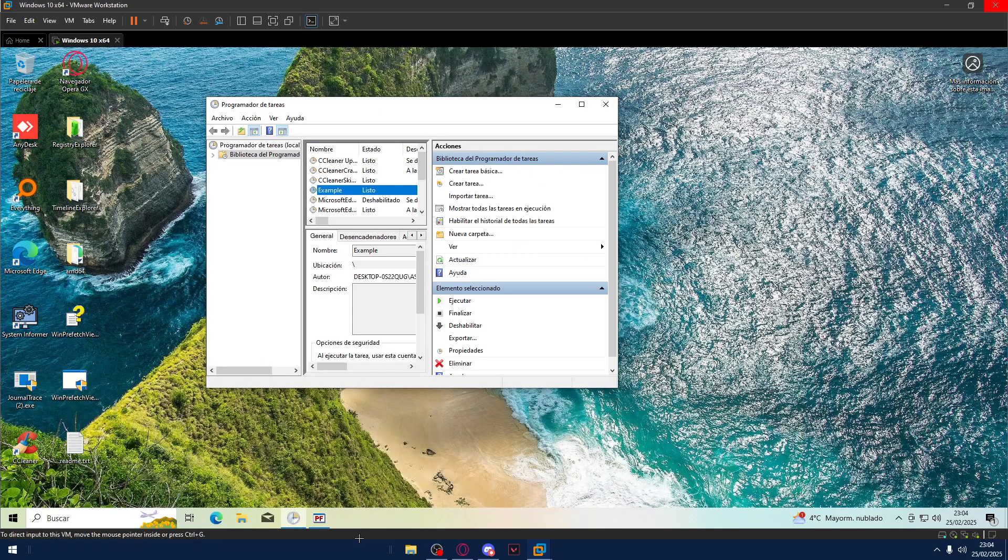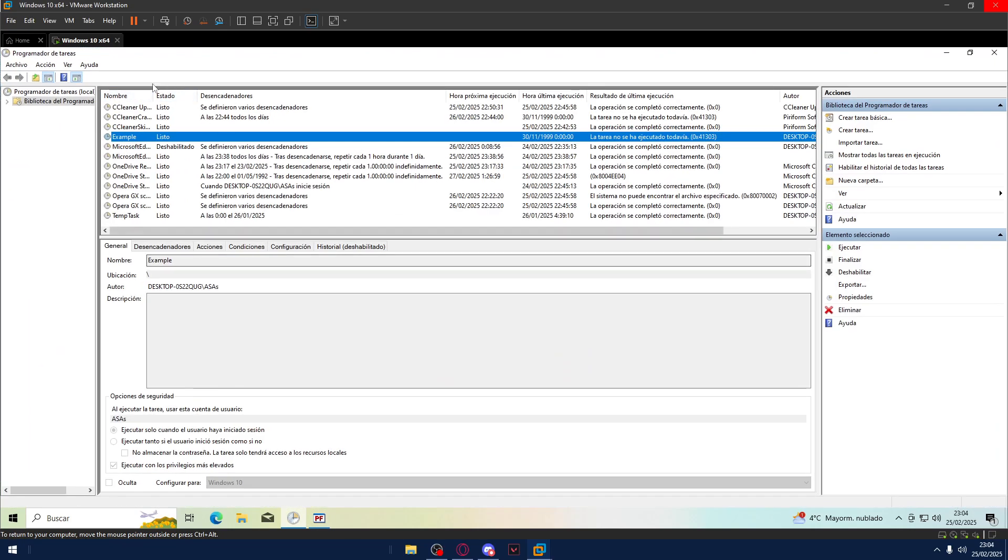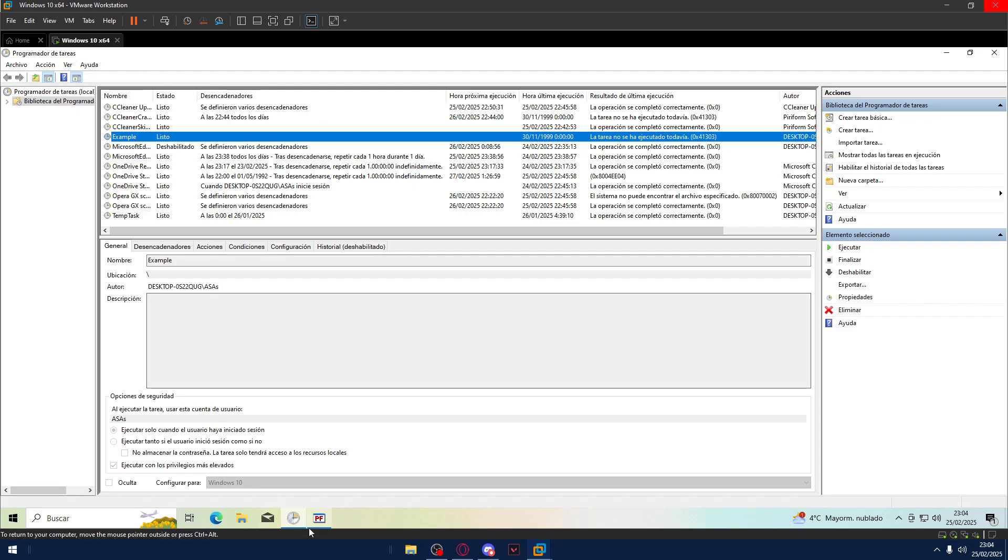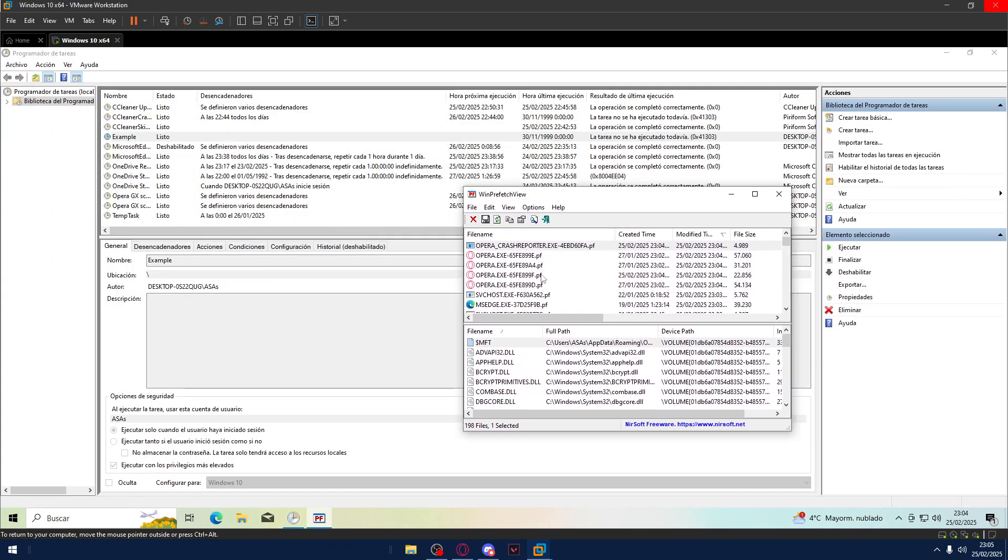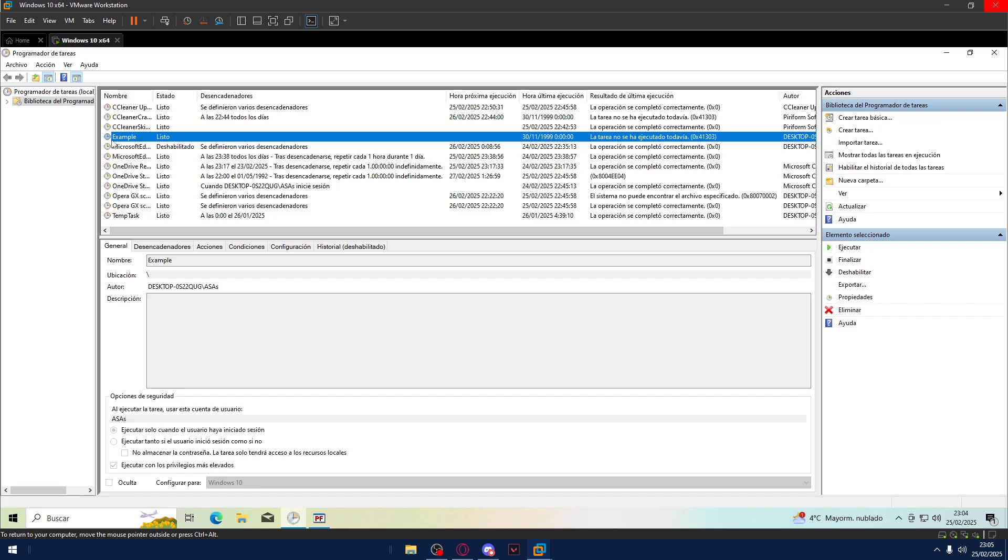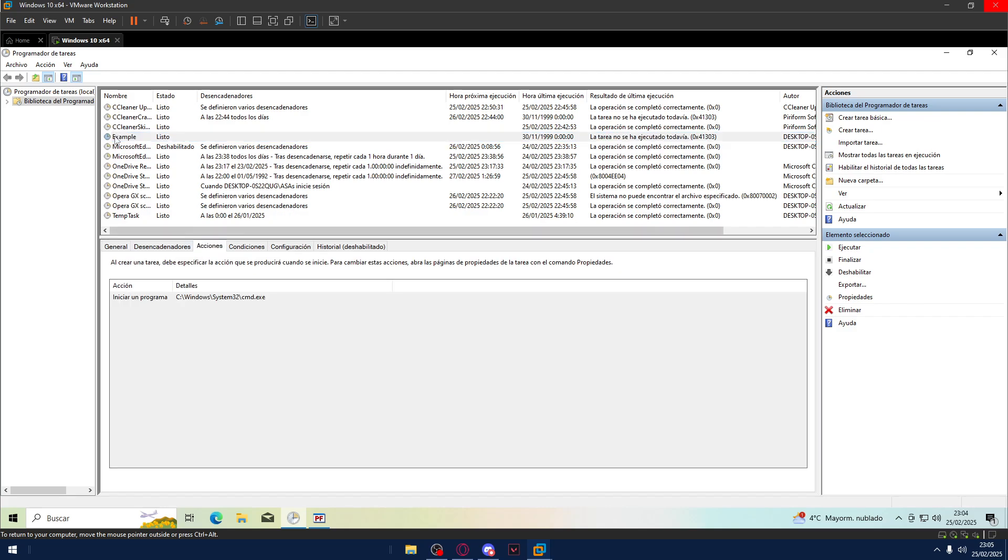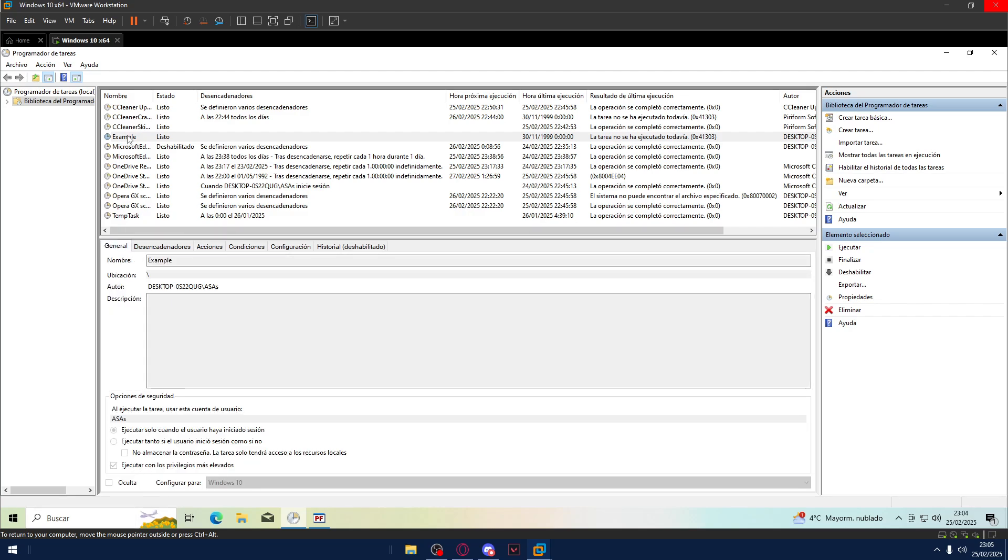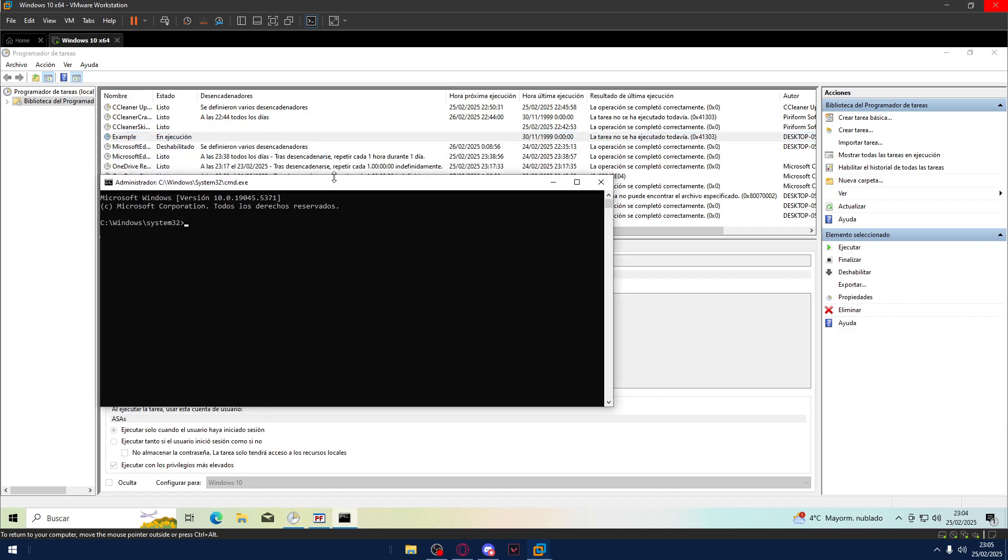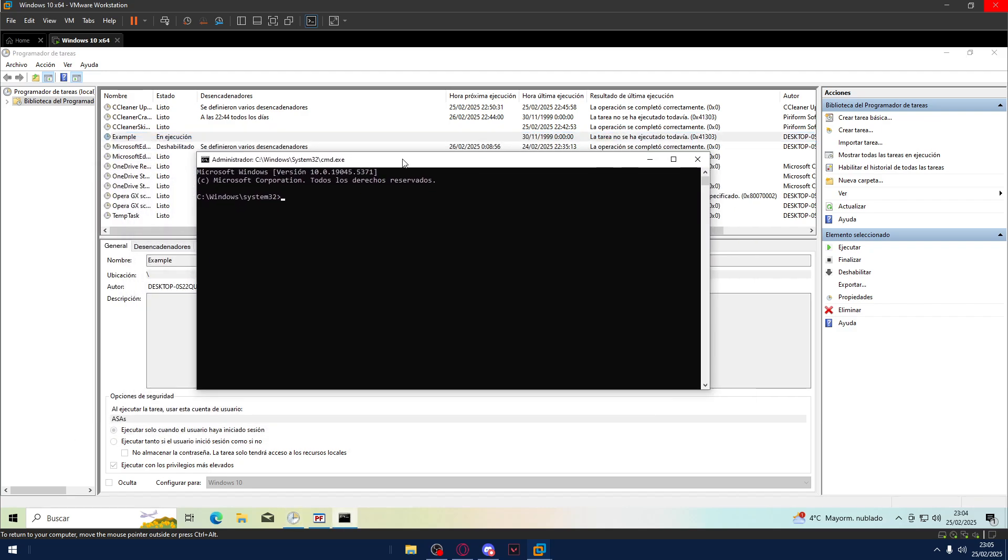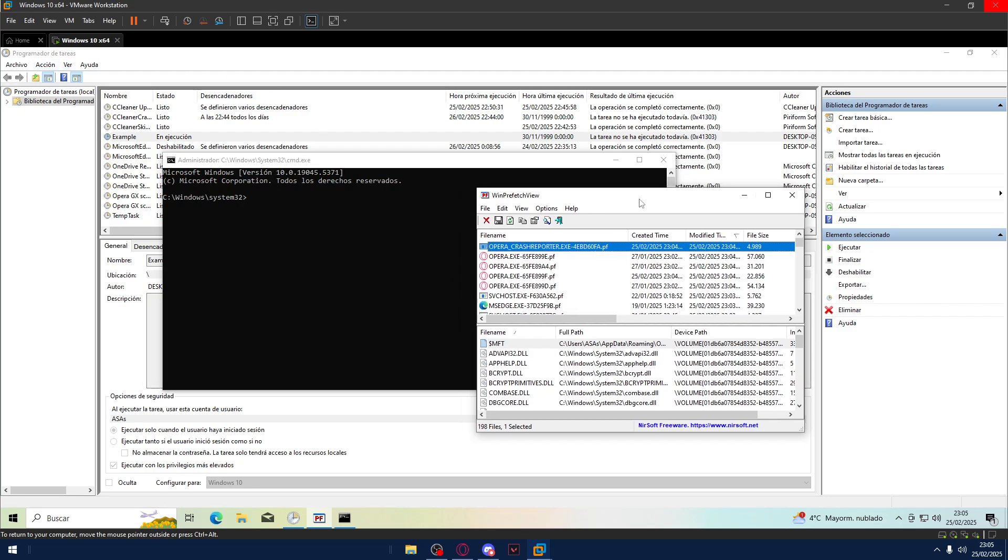So now, if I go to Task Scheduler, as you can see I have no cmd opened recently. But this task, example task, if I execute this, it will pop a cmd with admin permissions. So now, if I go here and execute, it pops a cmd, but it will not open it here. It will not create a .pf file. So this is what Task Scheduler is for. You can avoid the .pf extension create here.